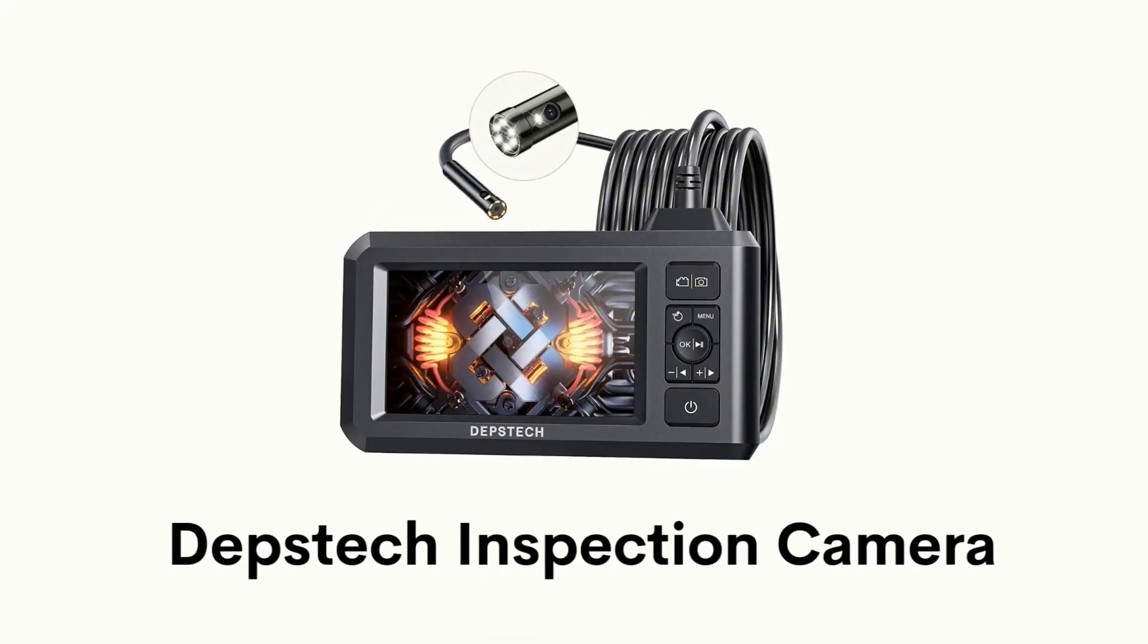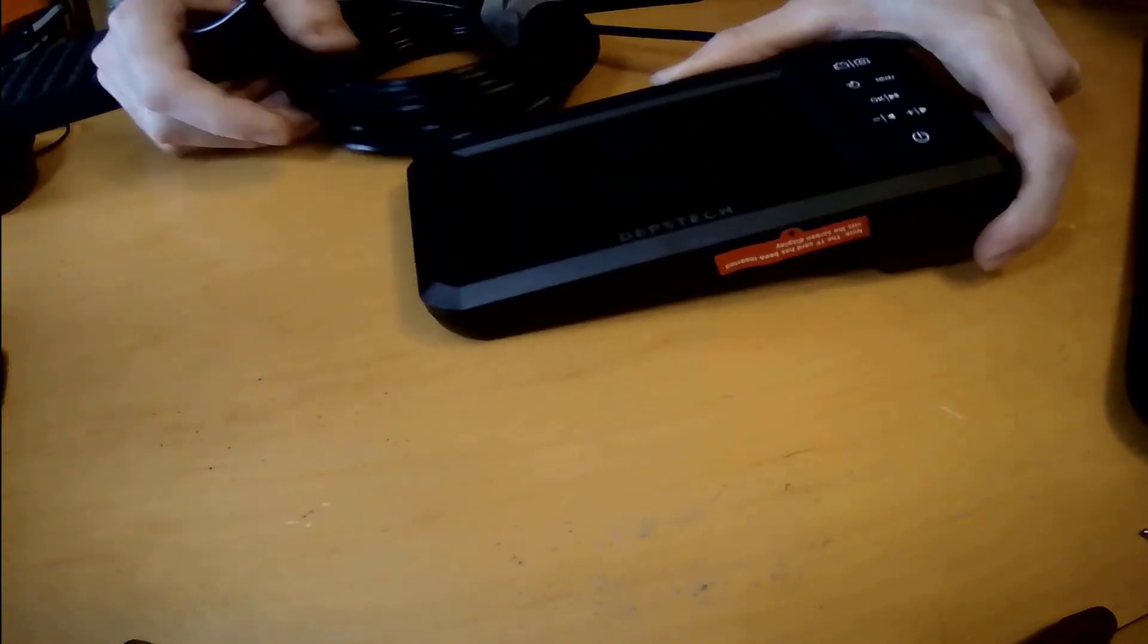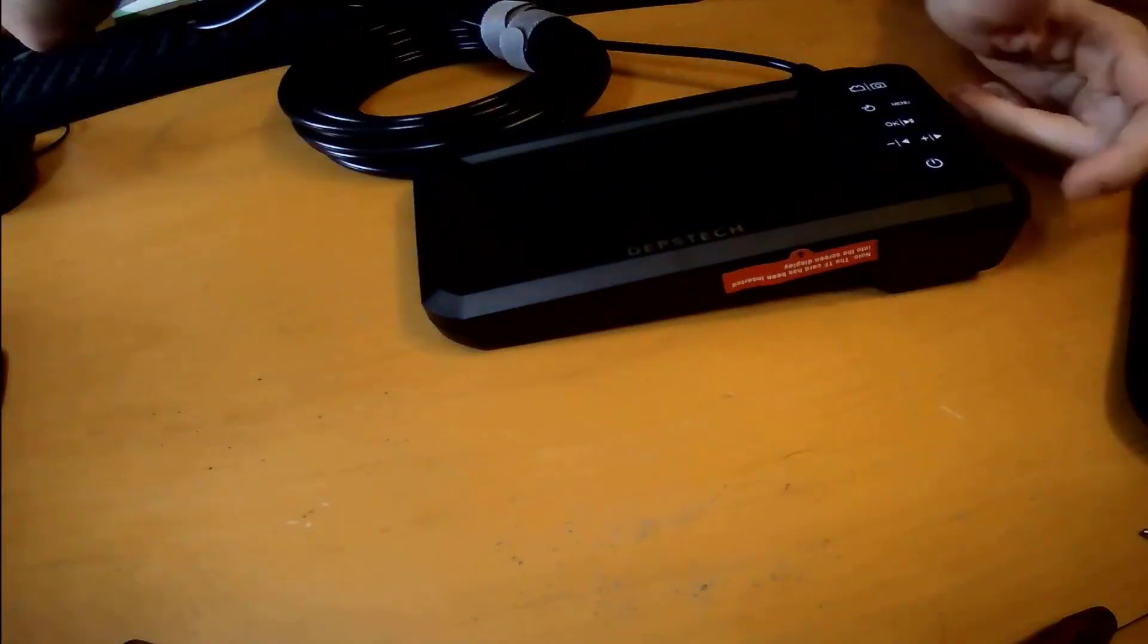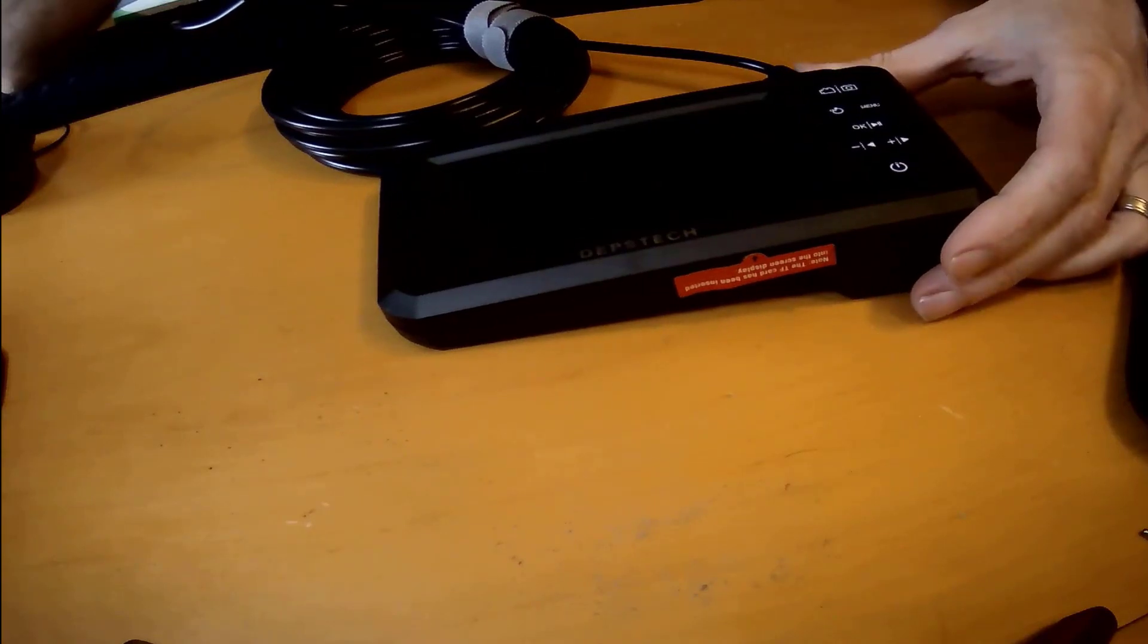Number 4: Depstek inspection camera. It has dual lens technology that allows you to switch between different viewing angles without installing a side mirror.